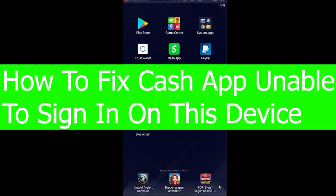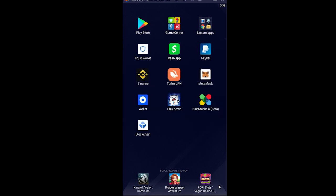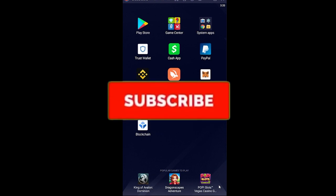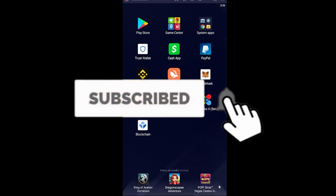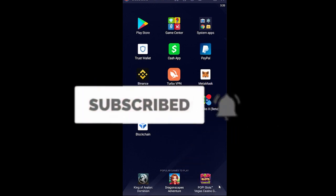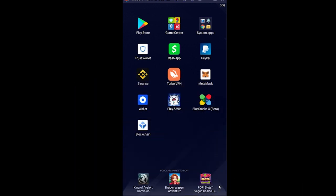But before that, if you're new to Beginners Guide, don't forget to hit the like and subscribe to our YouTube channel with notifications on so you can get notified for our future videos. If you have any questions, feel free to ask in the comments and I'll be happy to answer.